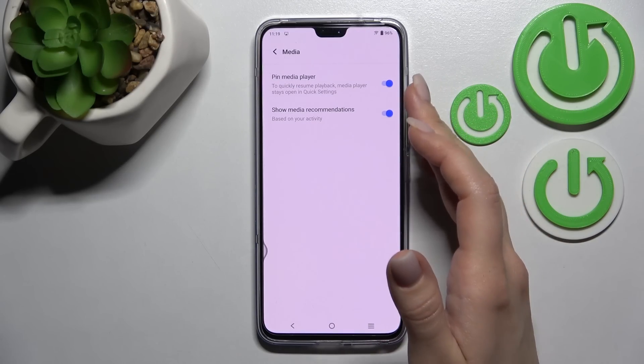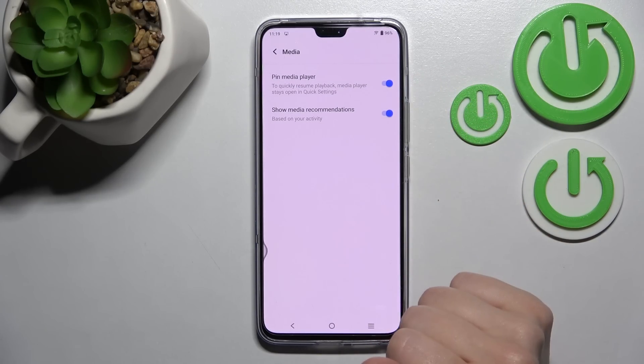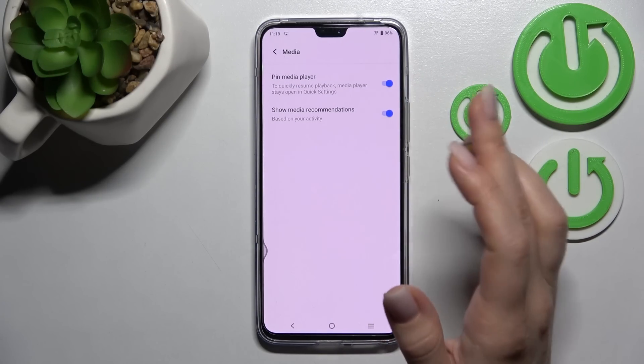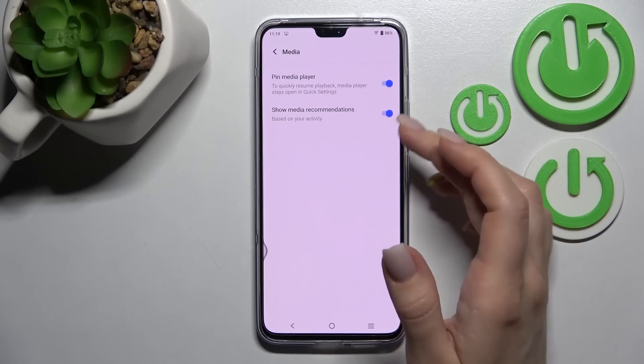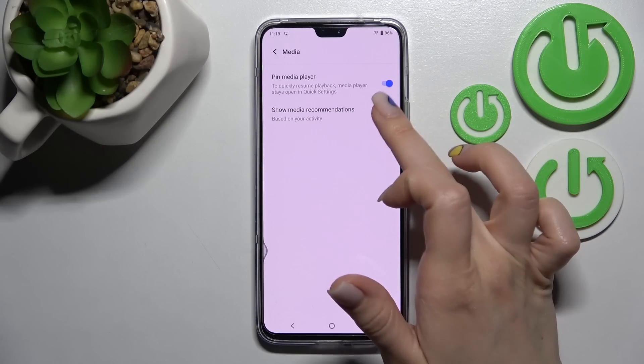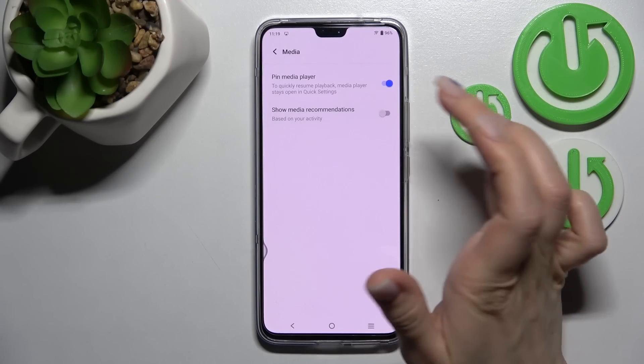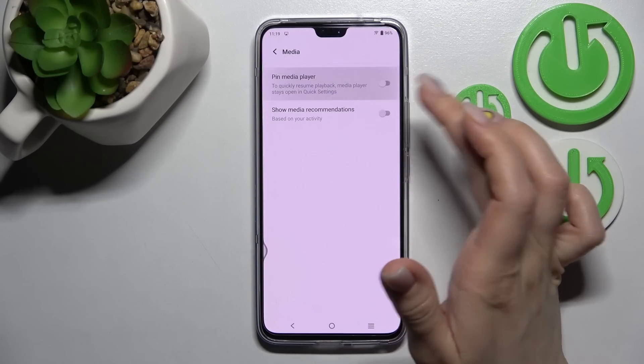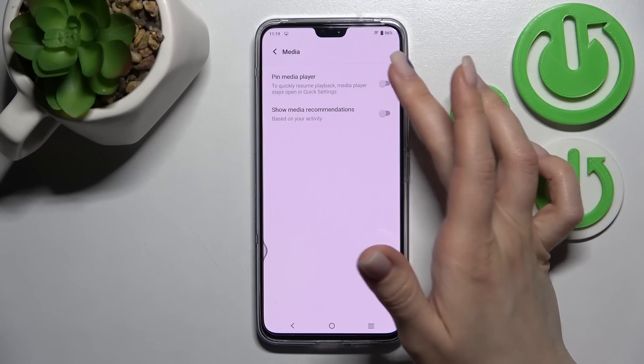In the Media section, we can pin the media player. We can also show media recommendations, and if you don't want them, you can turn them off by clicking the switcher once.